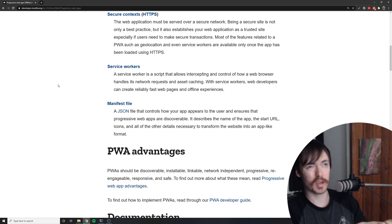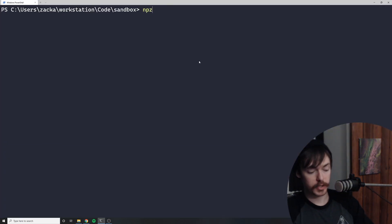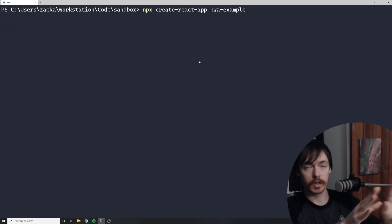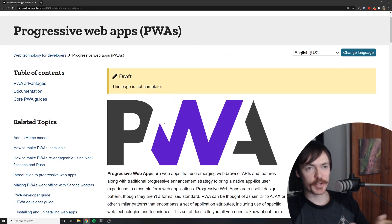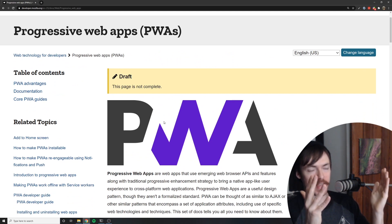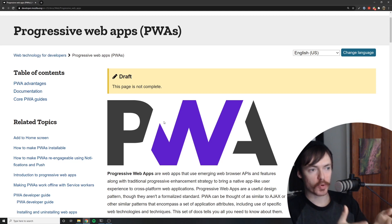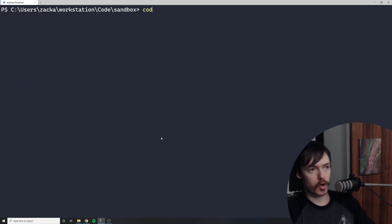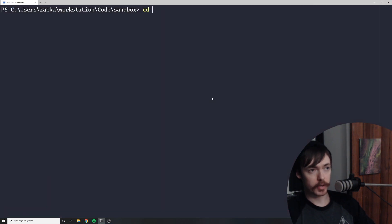I'm opening up a terminal window and I'm just going to run 'npx create-react-app pwa-example' — let it do its thing for a moment. I just realized every single technology or concept in web development seems to have a logo — everything has a logo, it seems like, even progressive web apps, which is just a concept, has its own logo. Okay, this finished up. I'm going to open it up in my code editor and let's take a look at some of the files.